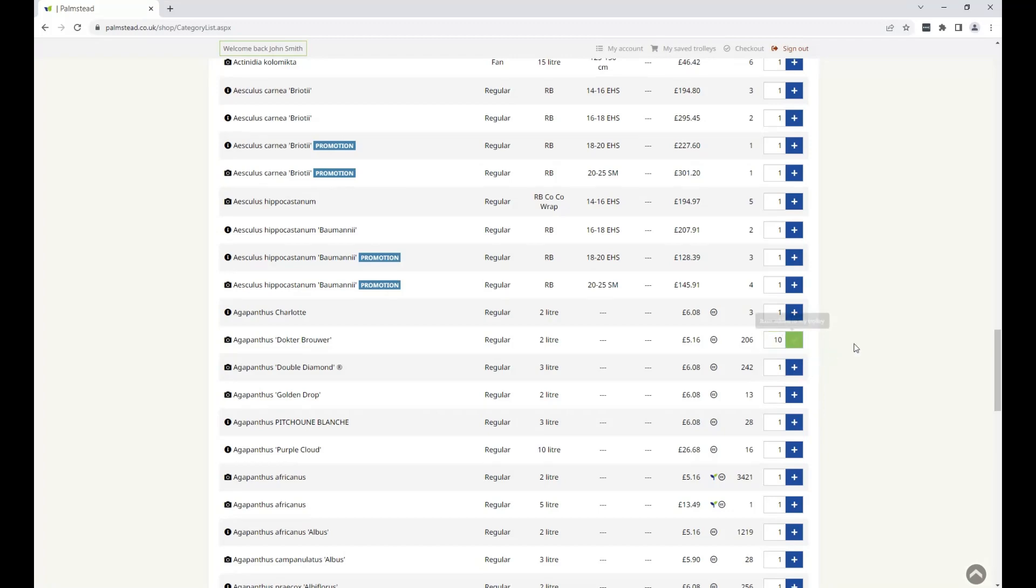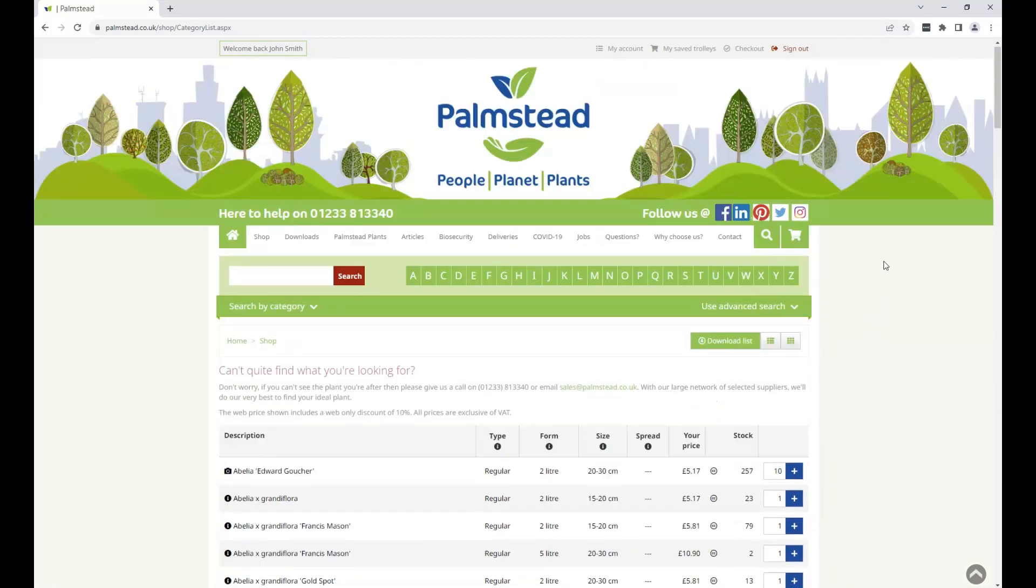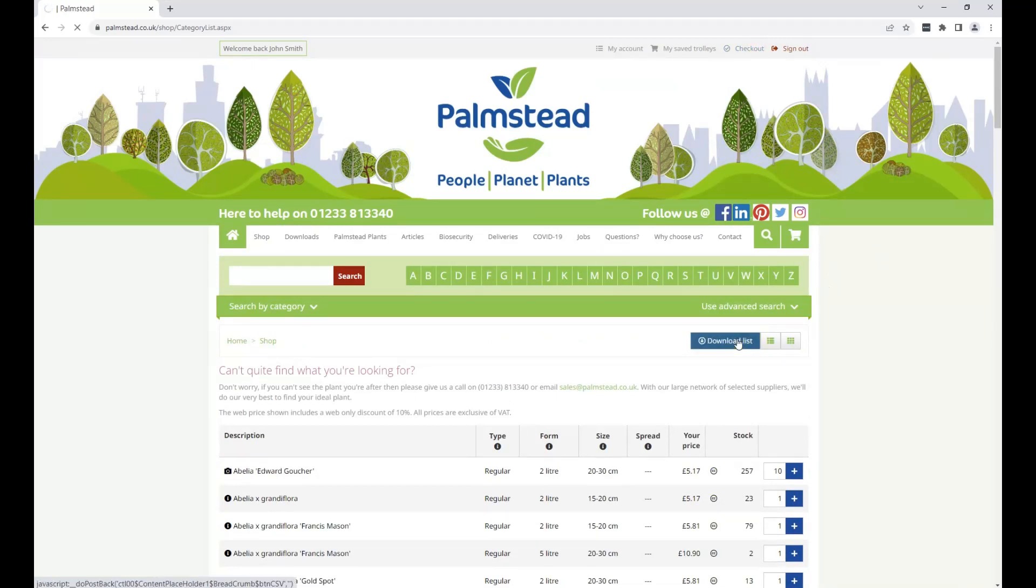Once you've added everything you need for your order, you'll need to go to the top of the page and click on Checkout. You can also download your list, which will be useful for future reference.